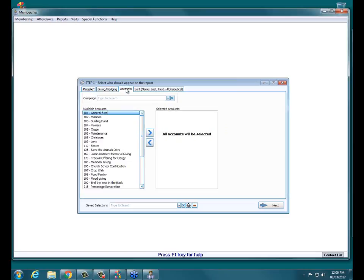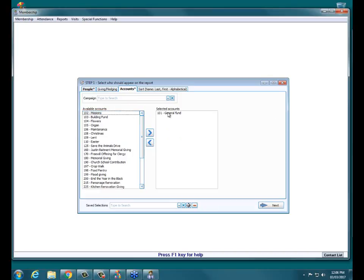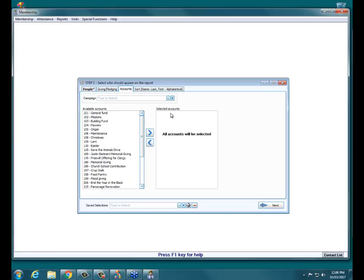The next tab is the Accounts tab. If you want to specifically look at people who did not give to, say, the General Fund or the Building Fund, you can add those from the left to the right by double-clicking on them so it only cares about giving to the General Fund. Typically you can just skip this tab unless you're looking for specific accounts, because it will automatically look at all of your donation accounts.